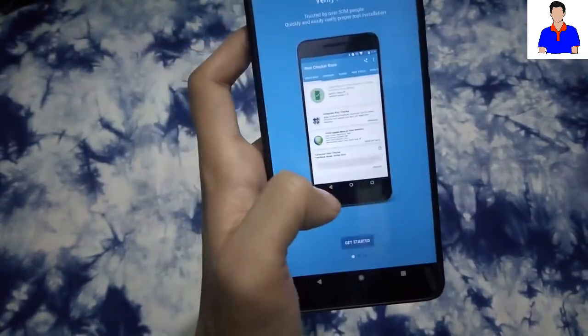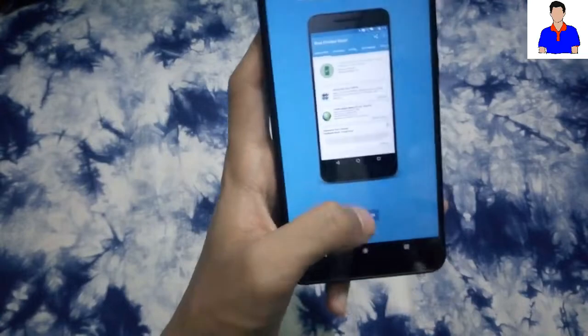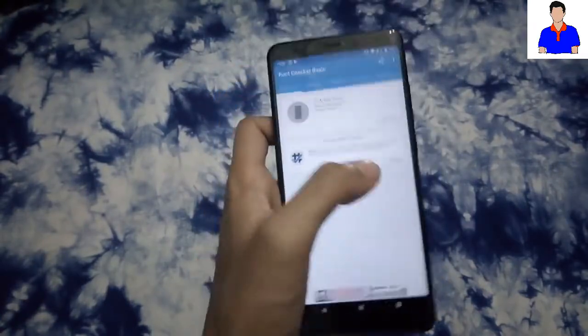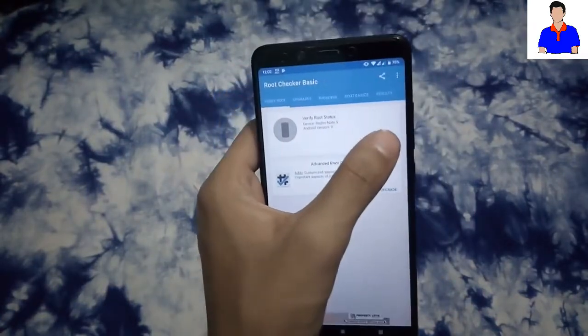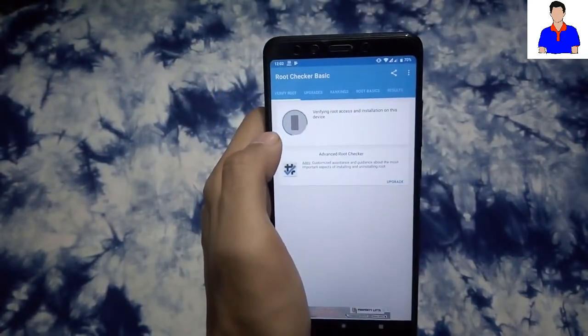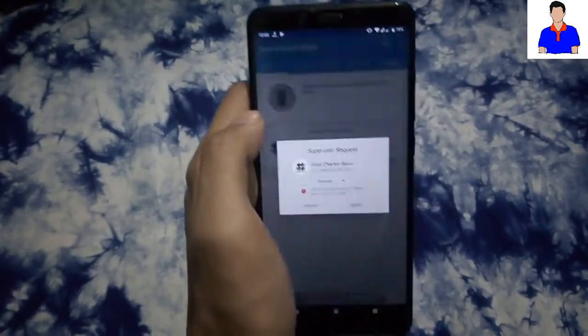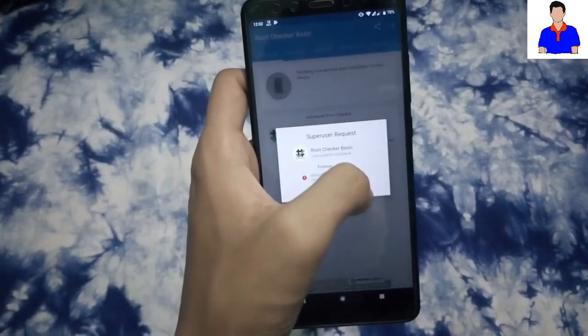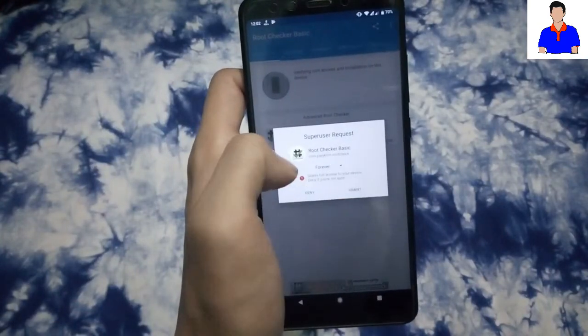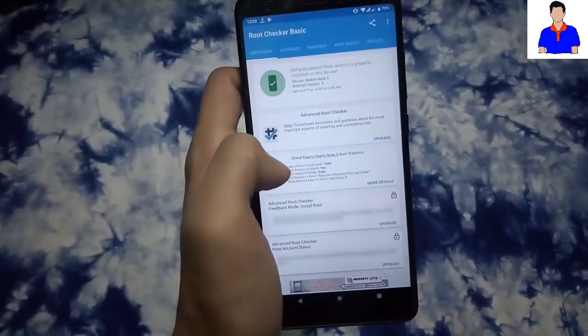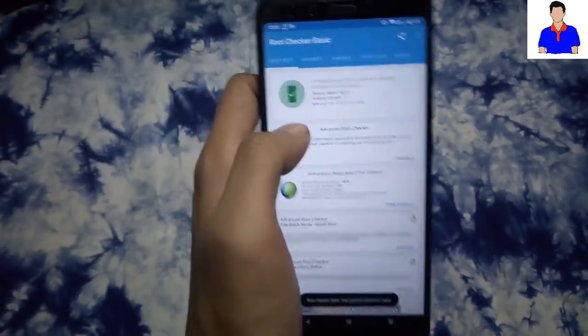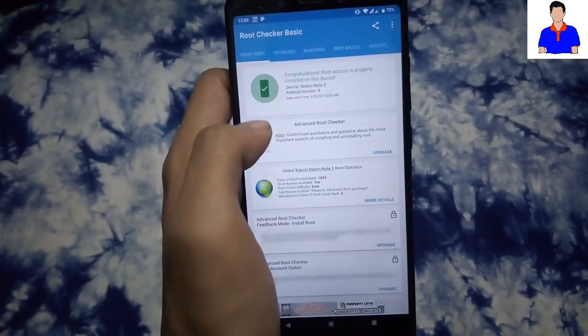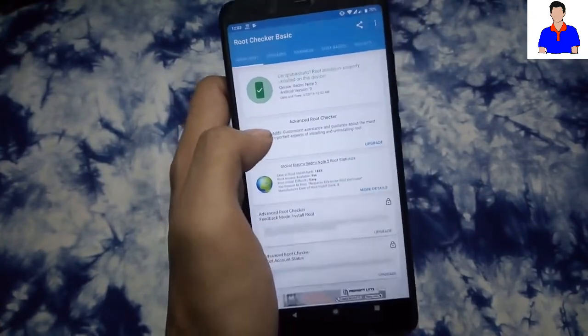Just hit Agree and then Get Started, and then tap on Verify Root. As you can see, it is asking for my permission. And congratulations, root access is properly installed on this device.